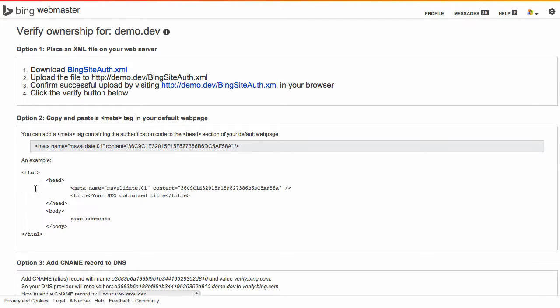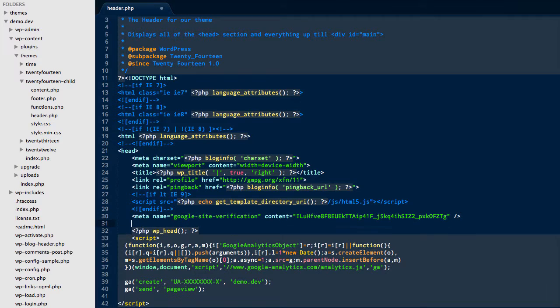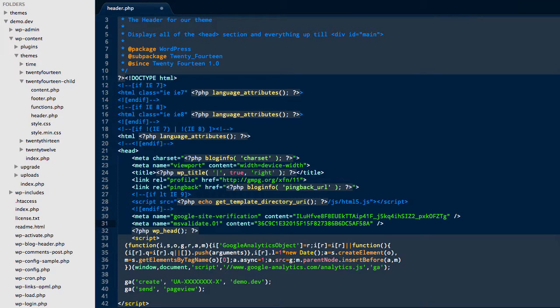So to actually add the meta tag is very simple. All we need to do is copy this value here from Bing Webmaster Tools and then go back into our header.php and on a new line just next to any other meta tags you have, add in your Bing meta tag and save.